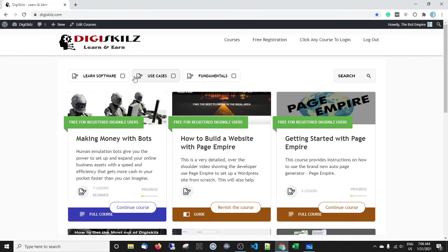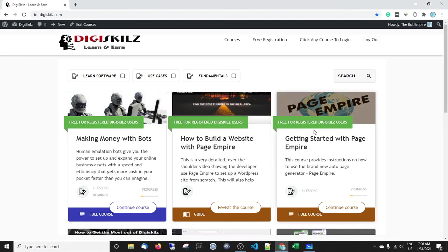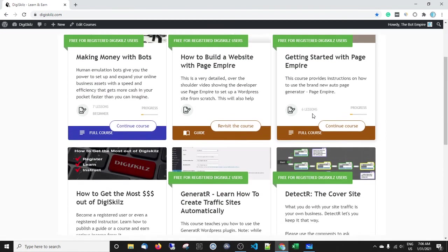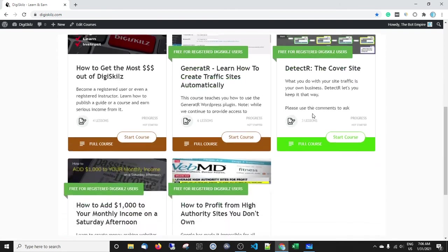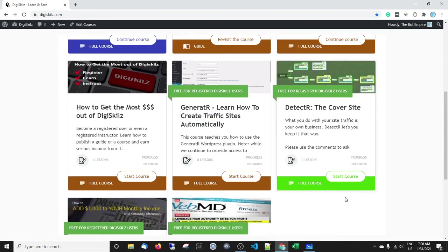So everything is free to get started. There's a link in the description. Get yourself over to the Digi Skills platform and the courses that you want to take are, first, Making Money with Bots, and then on from that, How to Get Started with Page Empire, and then also you can take a look at all the other courses on there.